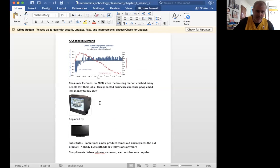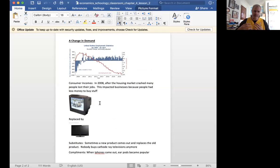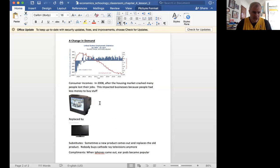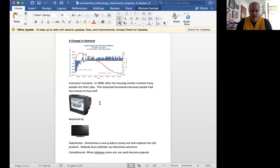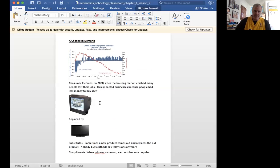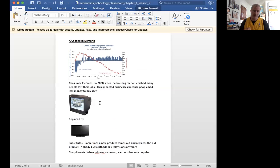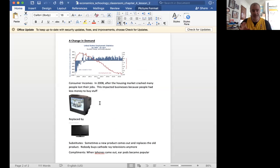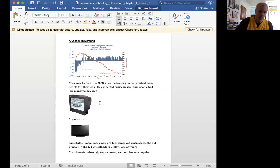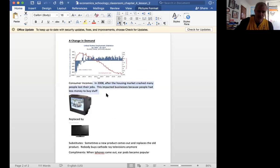And I touched on this in my last lecture. Consumer incomes are one of the things that we have a list of categories, and you might want to know these for tests and quizzes. What's going to impact demand other than price of the item? And one of those things is consumer incomes.